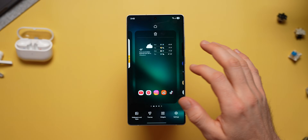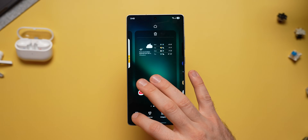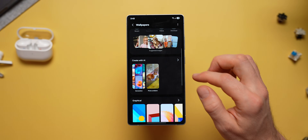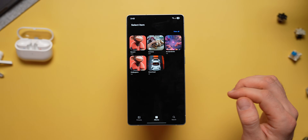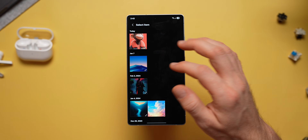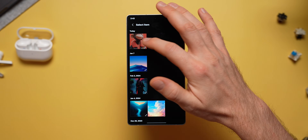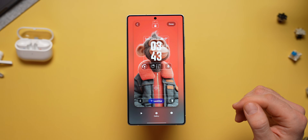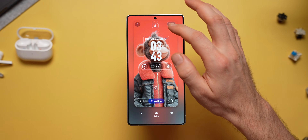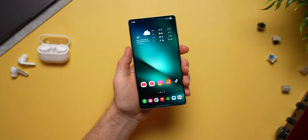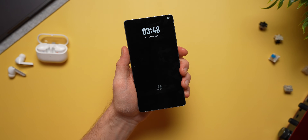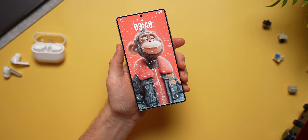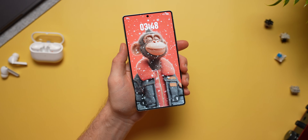If you long press on your home screen and select wallpaper and style, tap change wallpapers, and under the create with AI section, select photo ambient. Go through your gallery and select any photo you want as your wallpaper. This might look like a regular wallpaper, but it will actually show you the current weather outside on top of your wallpaper. While filming this it was snowing outside, so it gave a beautiful snow effect on the lock screen, which just looks really awesome.